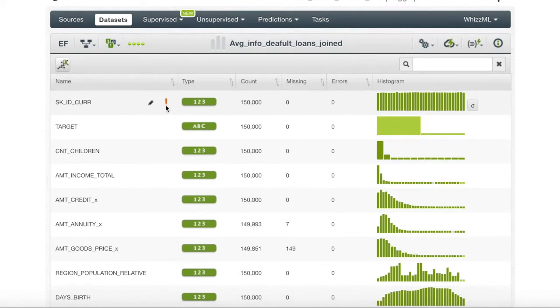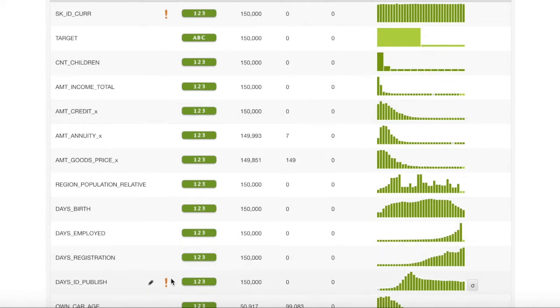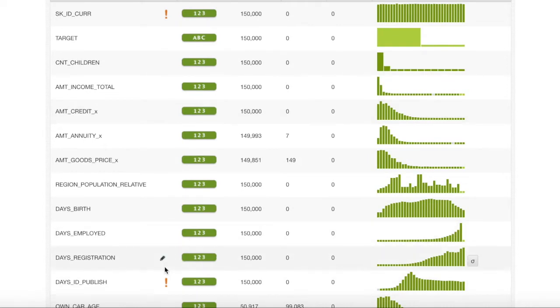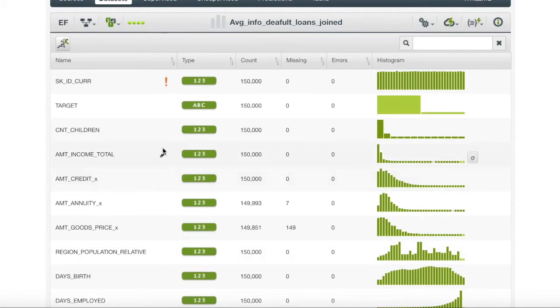Also BigML sometimes decides to not prefer certain fields. These fields are usually when a certain column has all unique values such as IDs. This will not help your model and therefore it is left out.